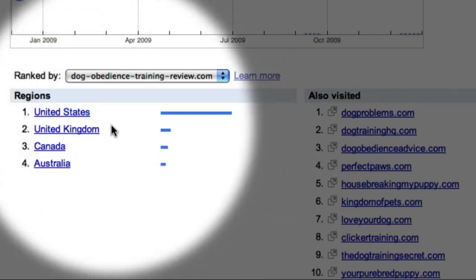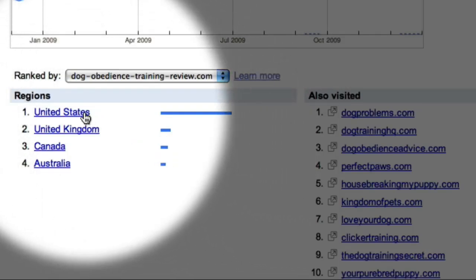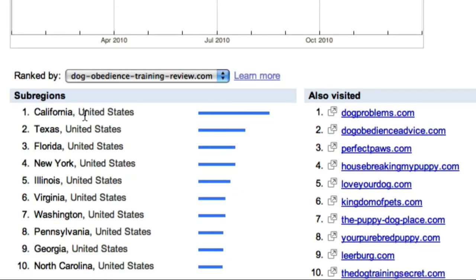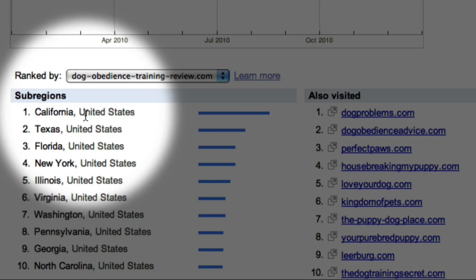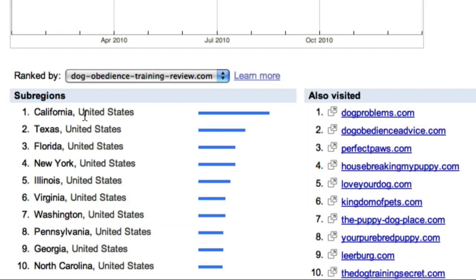I can also dig a little deeper by clicking on one of these region links. Here I can see that this site is particularly popular in California. This might give you a clue to also investigate related search phrases that contain the words 'California' or 'Los Angeles' in order to find some highly targeted traffic.